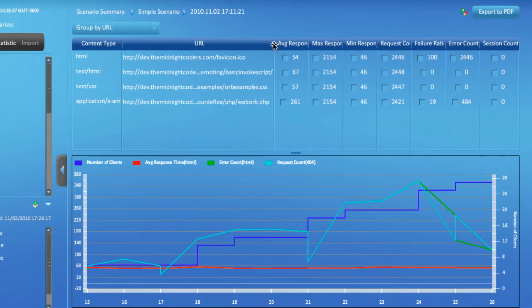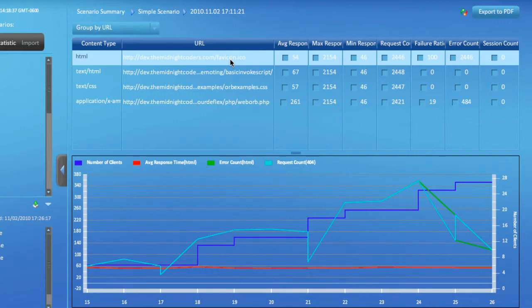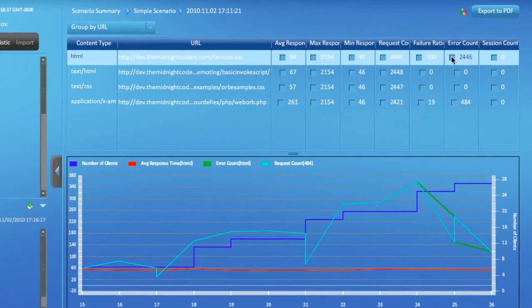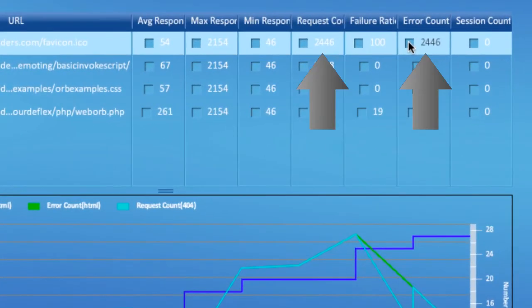For each URL, Cloud Puncher also shows the content type. The very first URL has the same content type we looked at previously. Notice the number of requests and errors for that URL is the same, meaning that every single request has failed.